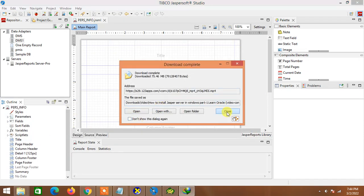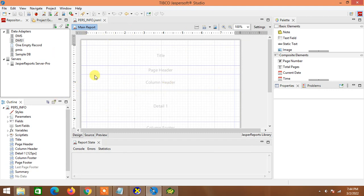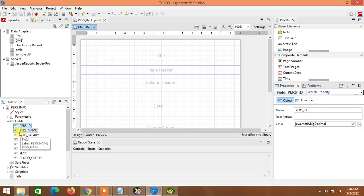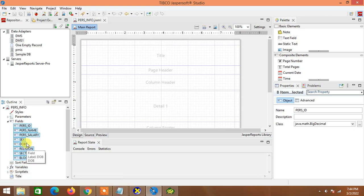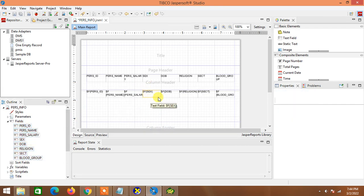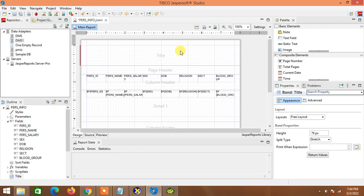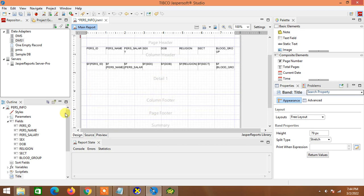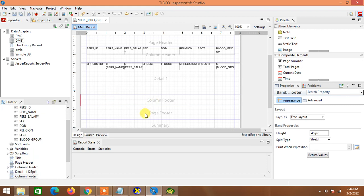We will see and learn that later. First of all we need to complete our design part to see our report graphically. So first I go to Fields, select all the fields, then drag and put them in the Details band. You should know there are several parts: first is Title, then Page Header, then Column Header, then Details — you can have one or multiple detail bands — then Column Footer, Page Footer, and Summary.